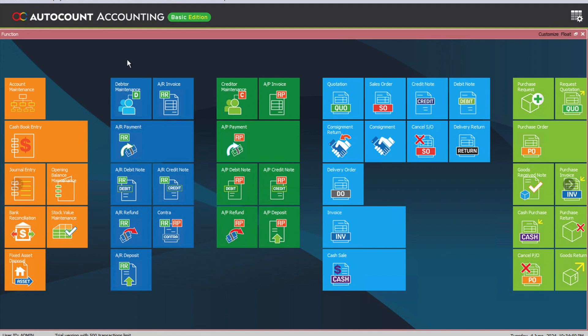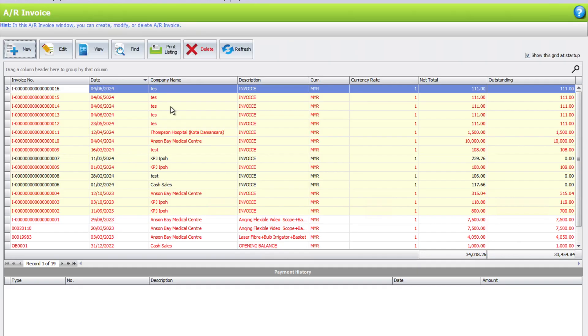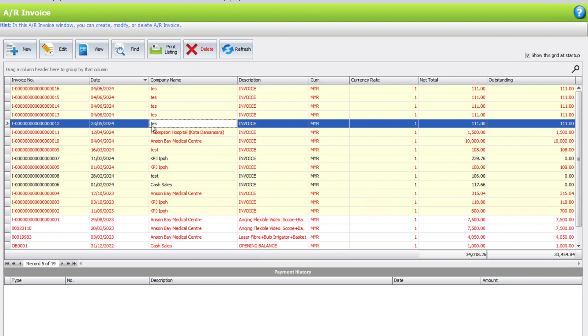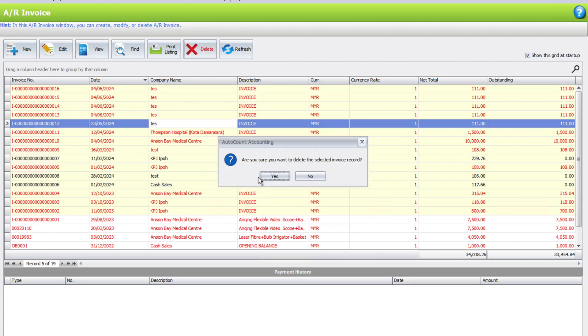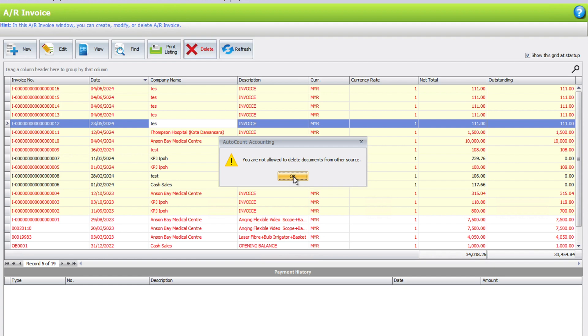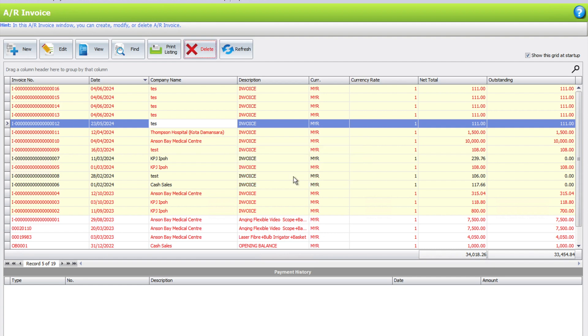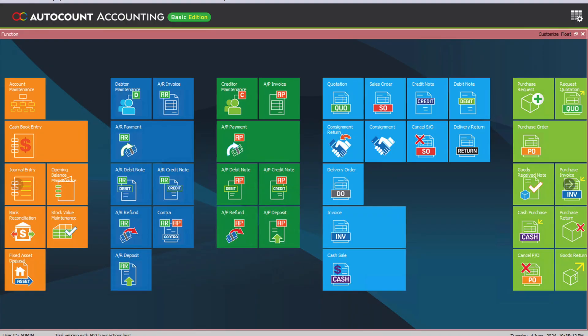The first way of deleting a transaction is you can come here to AR invoice. Let's say it is a transaction, and you just press delete. One thing that you have to note: if the transaction has other entries, like for example an invoice is linked to a payment, you cannot just delete it like that.